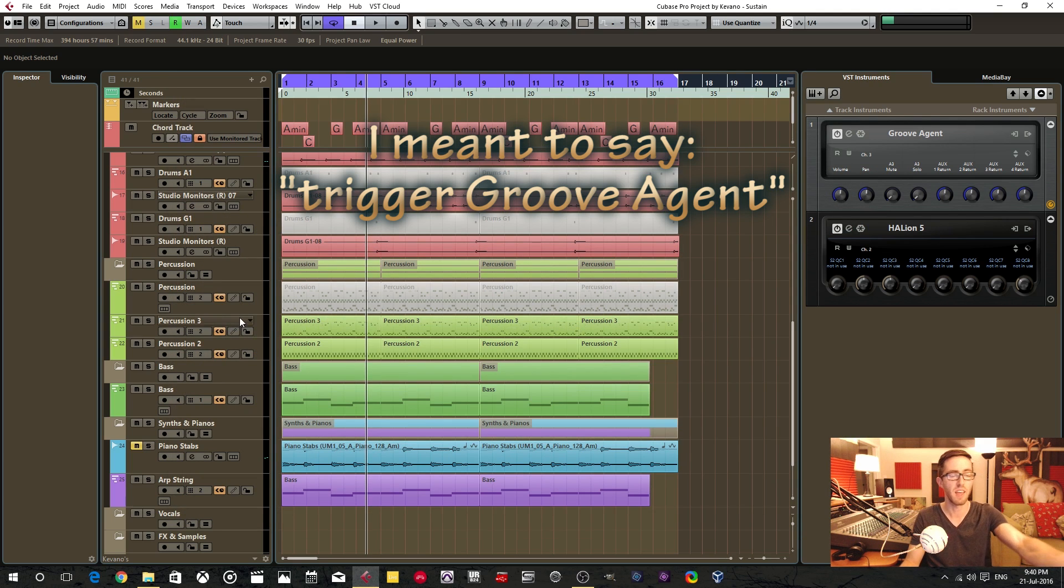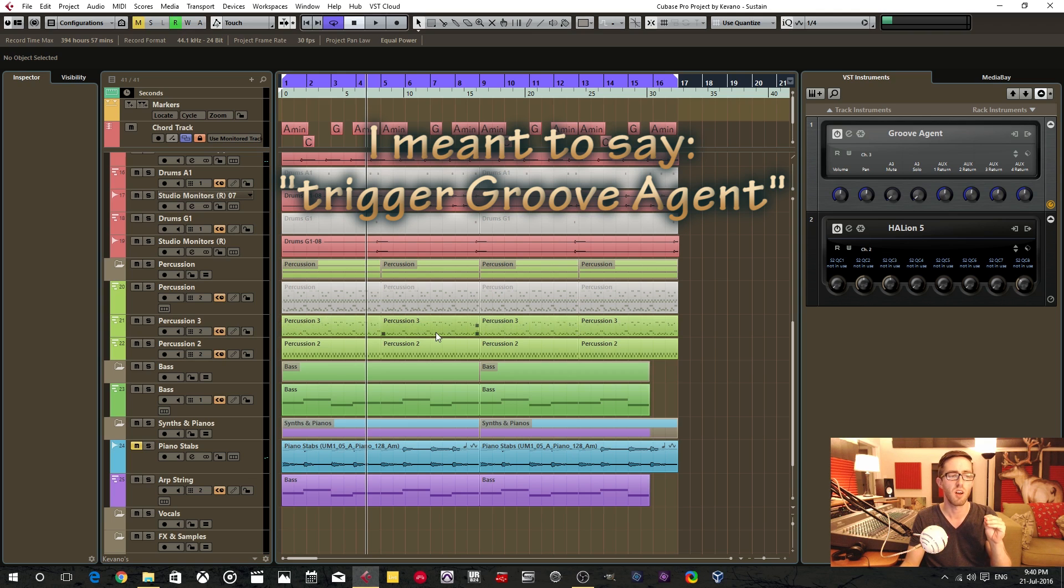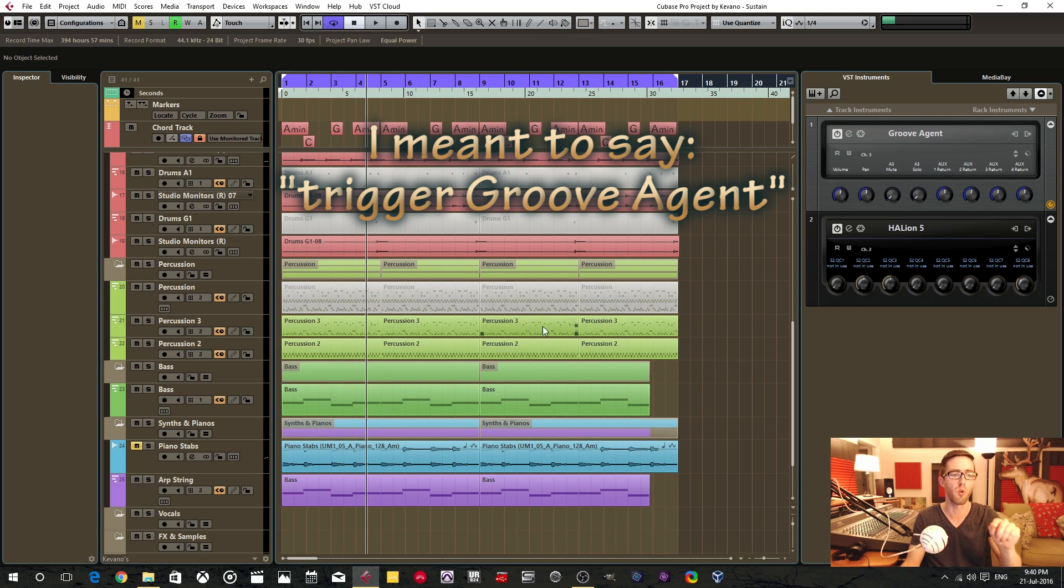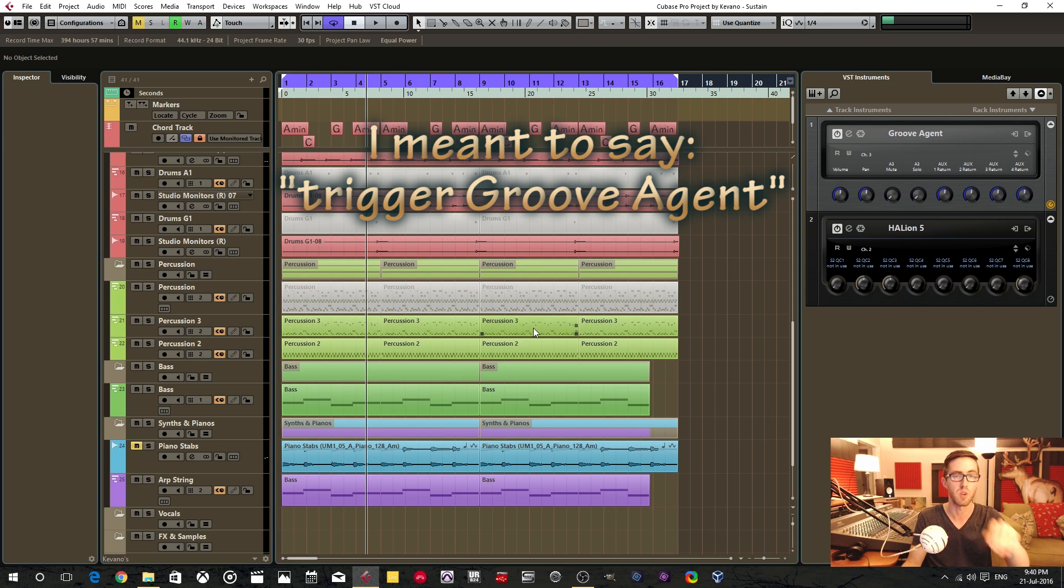Because we want all of this stuff to trigger Halion just as if we didn't dissolve the parts. And if it was on three and then I rendered to place, it wouldn't be triggering Halion, and therefore it would not render any audio. It would render blank.